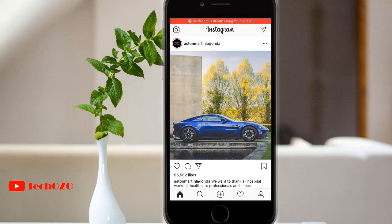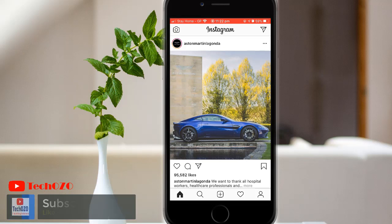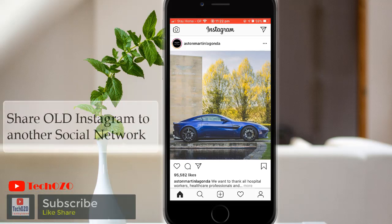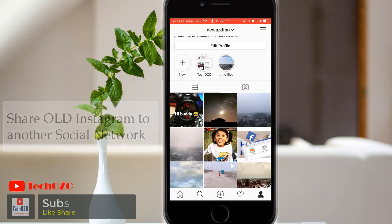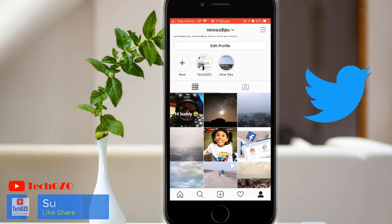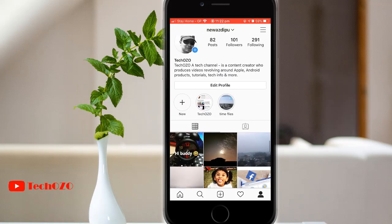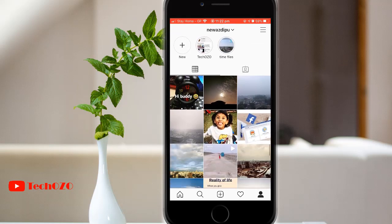Hey everyone, hope you are doing well and welcome back for another tips for your Instagram. This video is about how you can share your old Instagram post to another social network like Facebook, Twitter, or Tumblr. You can do it by following just a few steps.